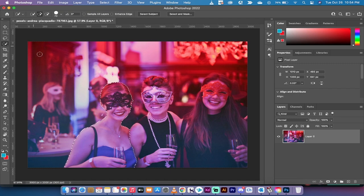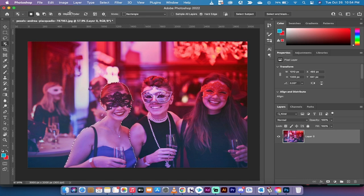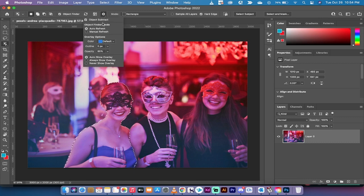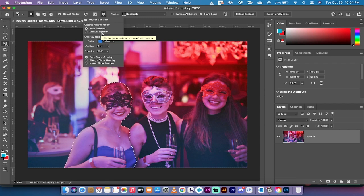Lastly, if you want to make changes to this, go back to your object selection tool. You'll see this little settings bar here. You can left-click on it and change the color, change the opacity to show or not show, and choose auto refresh or manual refresh. All now inside Photoshop 2022.